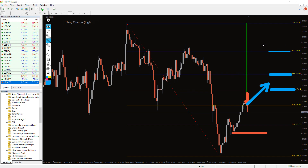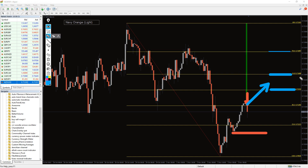Besides trading pullbacks, the Fibonacci levels offer great take profit levels when riding the trend. For instance, if an uptrend is retracing, you can open a short position with a take profit at the 61.8% level.